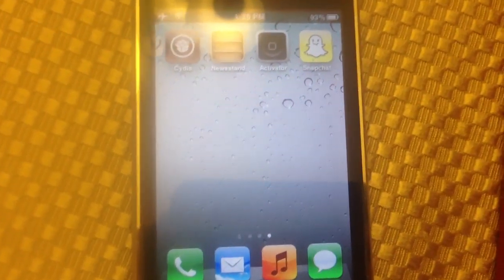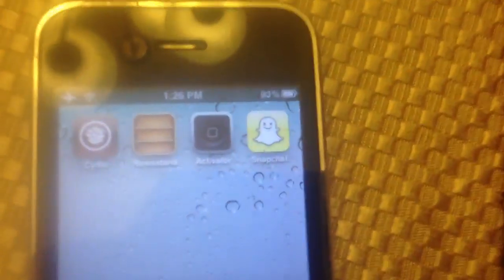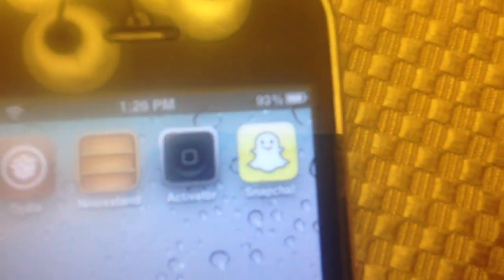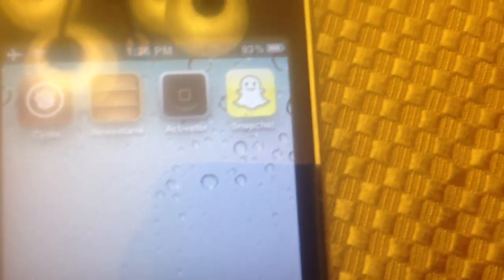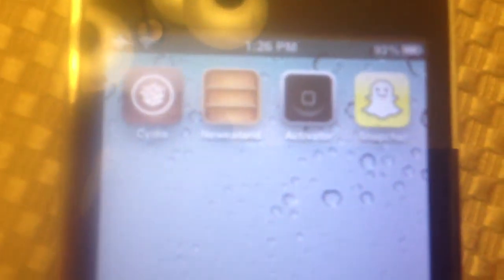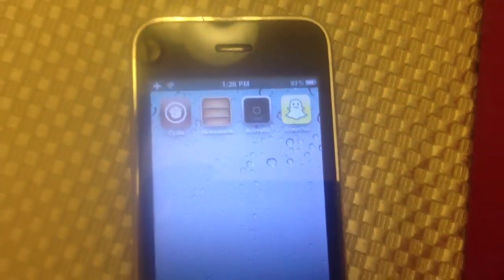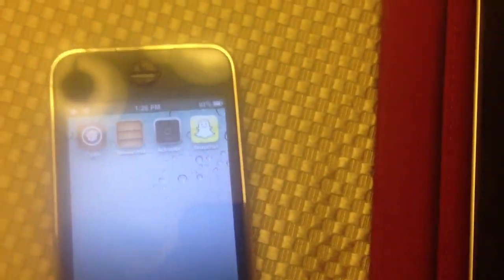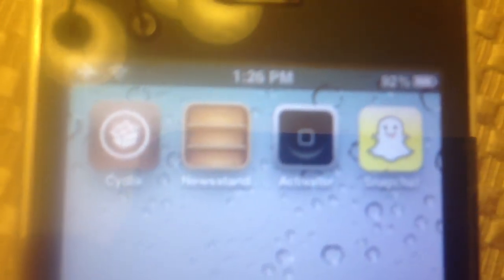I'm JACSoccerDude3back and in this video I'm going to show you how to save Snapchat pictures, or take screenshots of Snapchat pictures, on a jailbroken iPhone — much easier than on a non-jailbroken iPhone. What you're going to need is a jailbroken iPhone or iPod Touch and Activator.